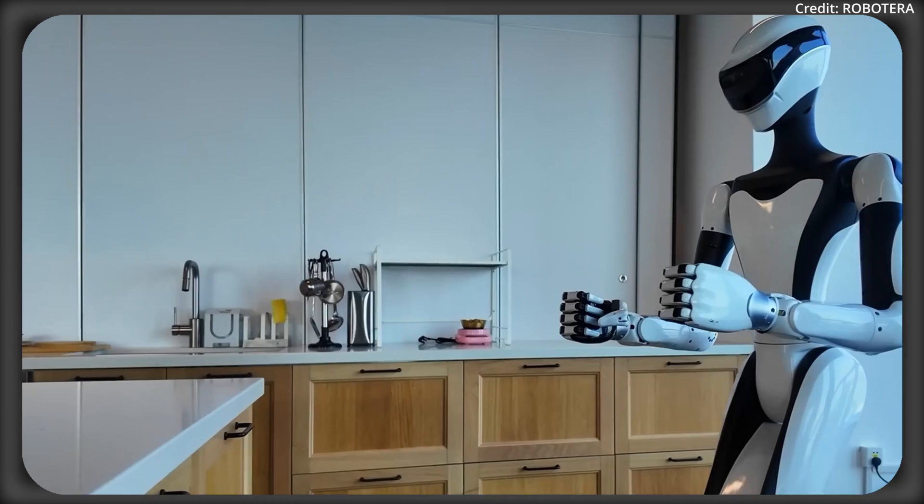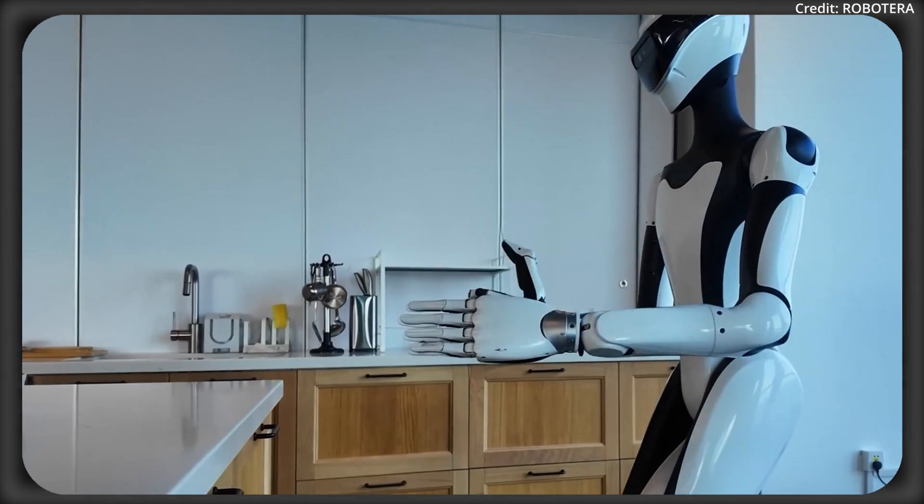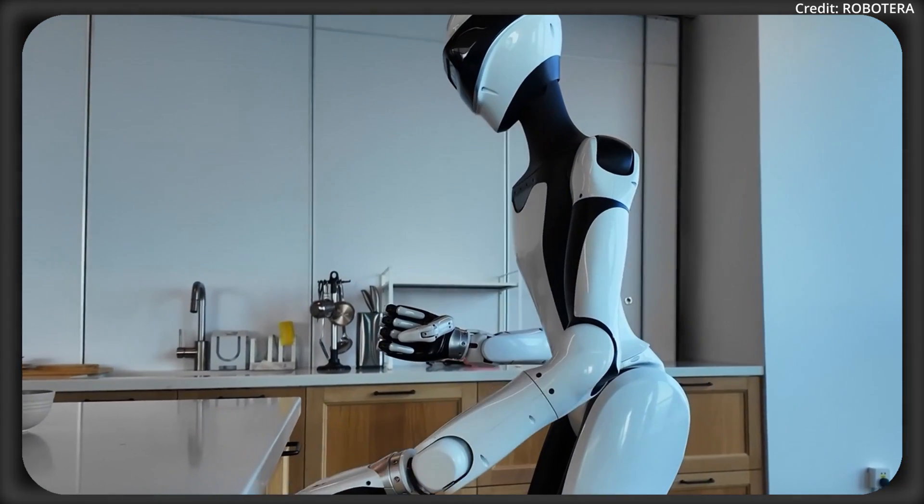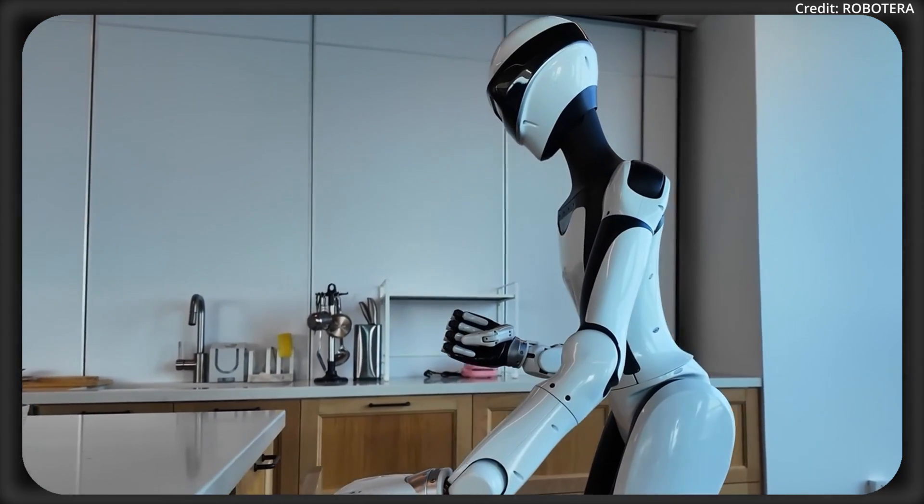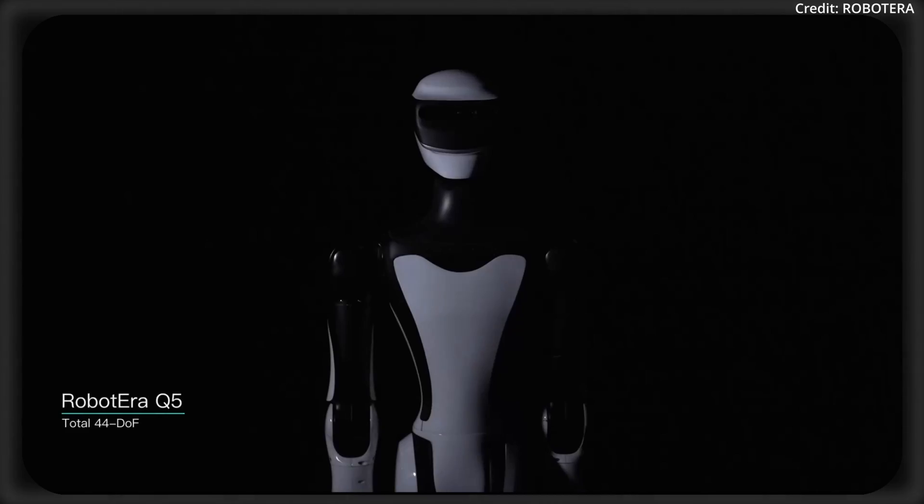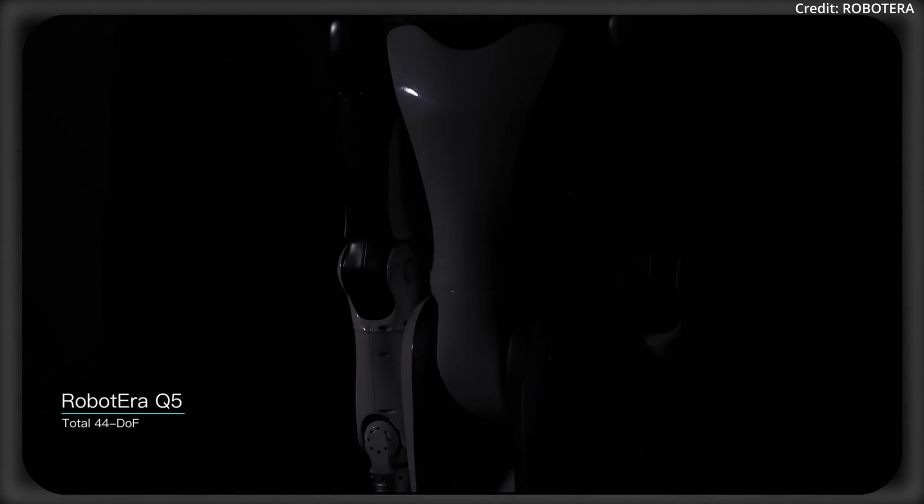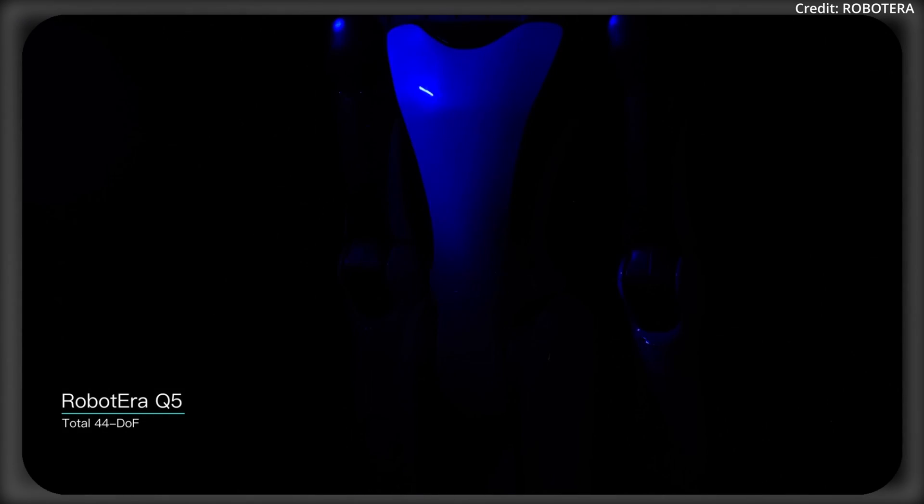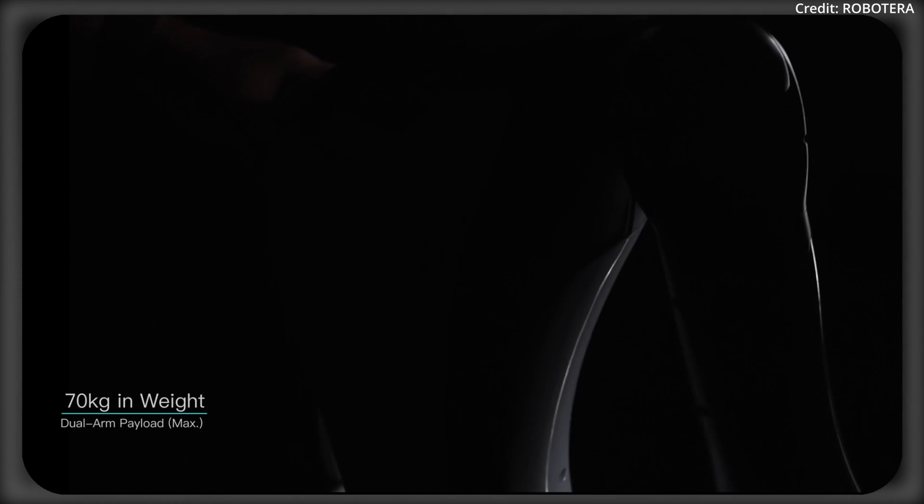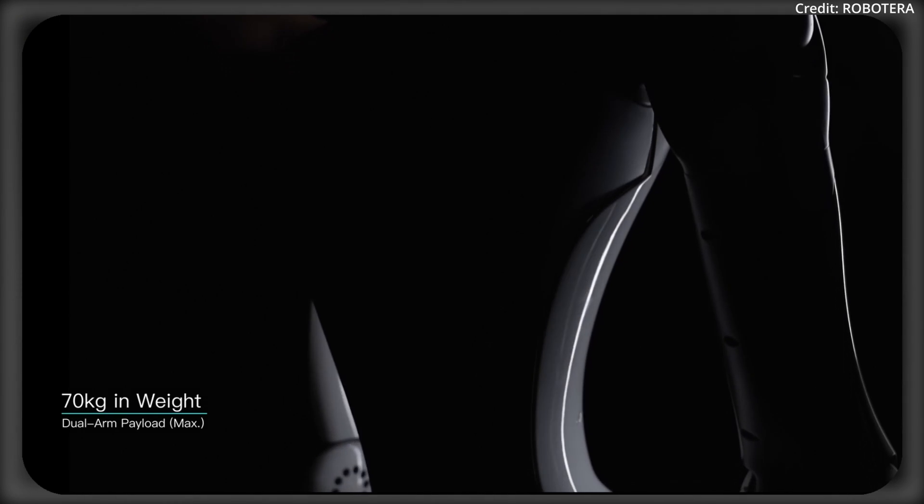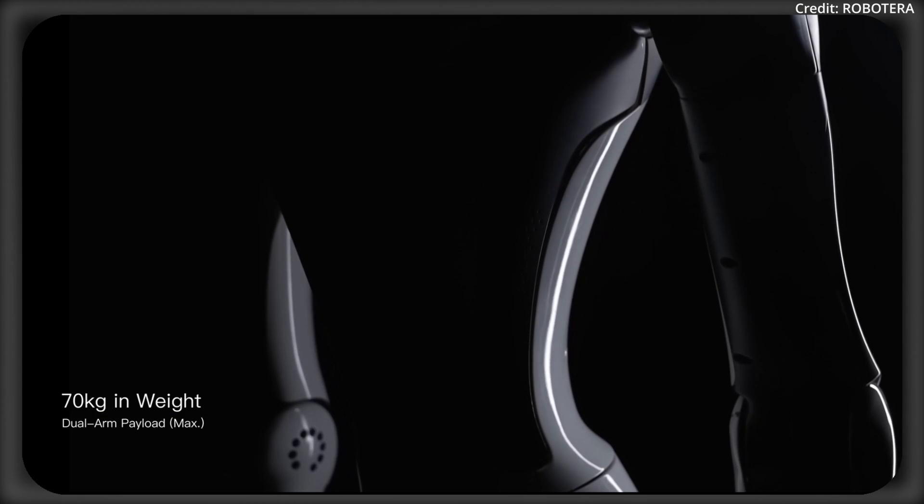But interaction is the cornerstone of the Q5's design. Its hyper-anthropomorphic form, lifelike appearance, and unique waste structure are meant to foster more natural human-robot exchanges.